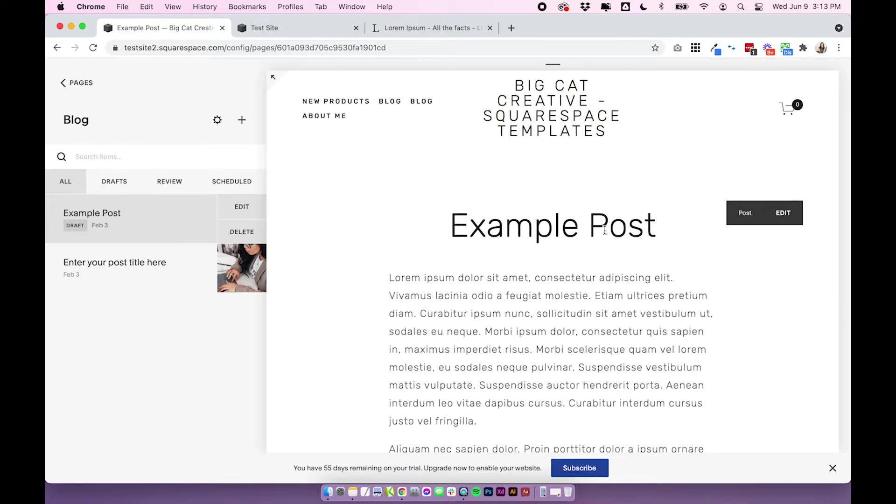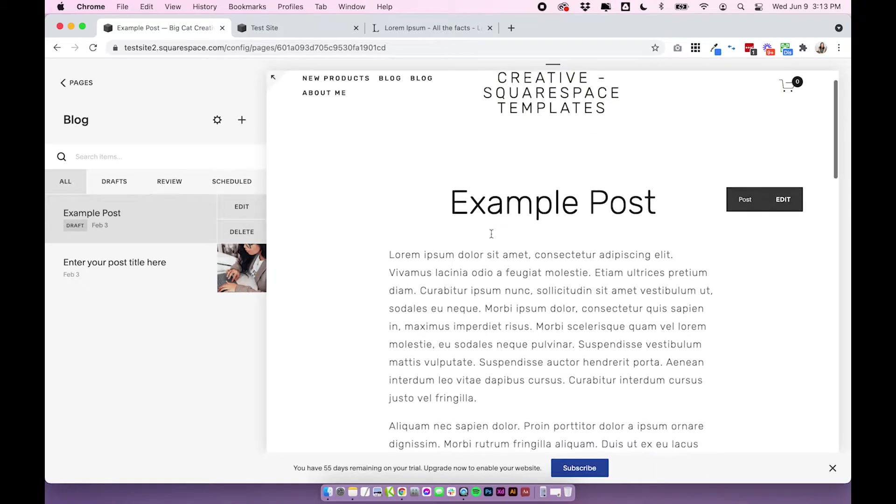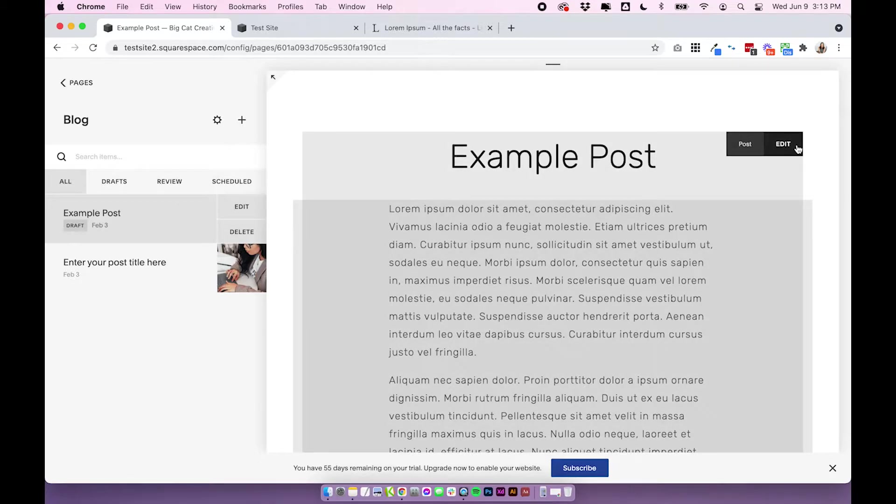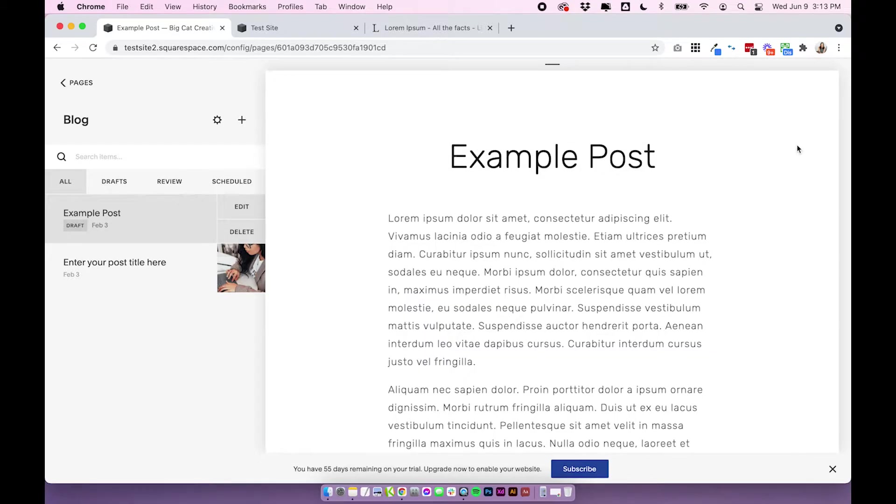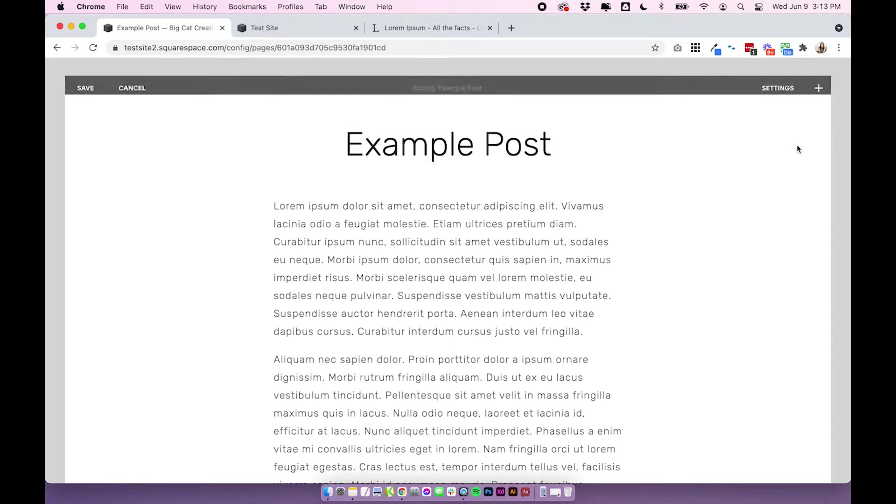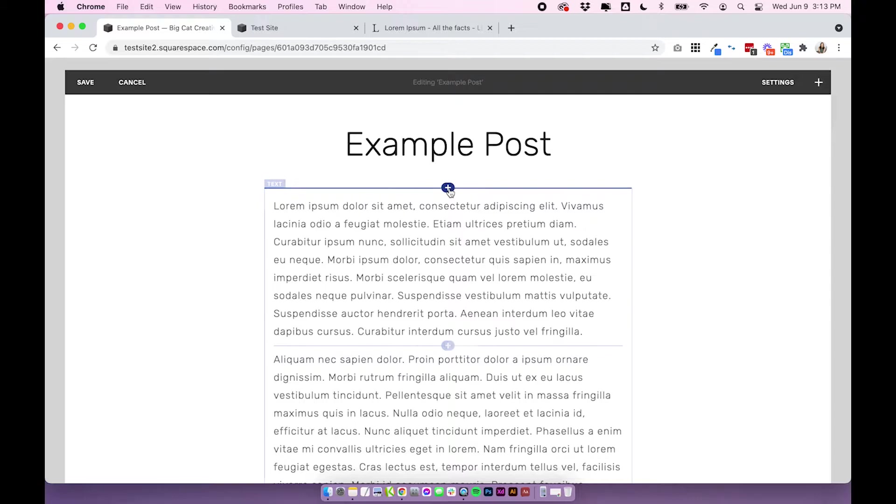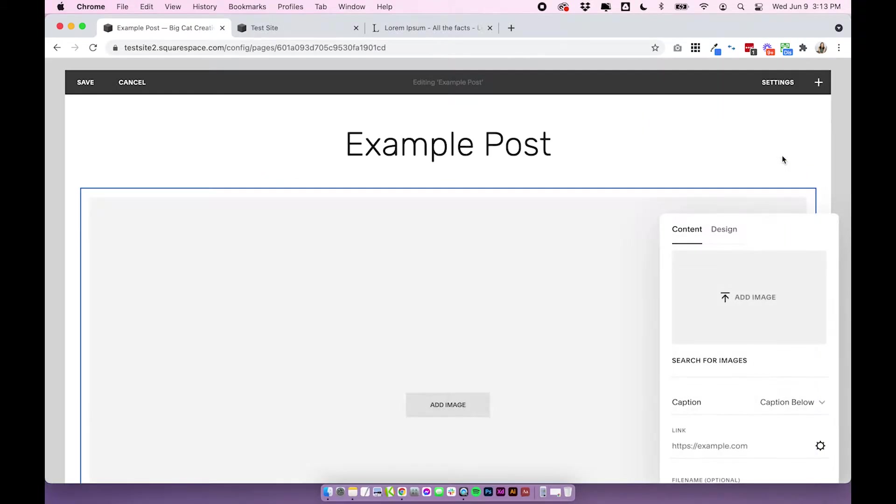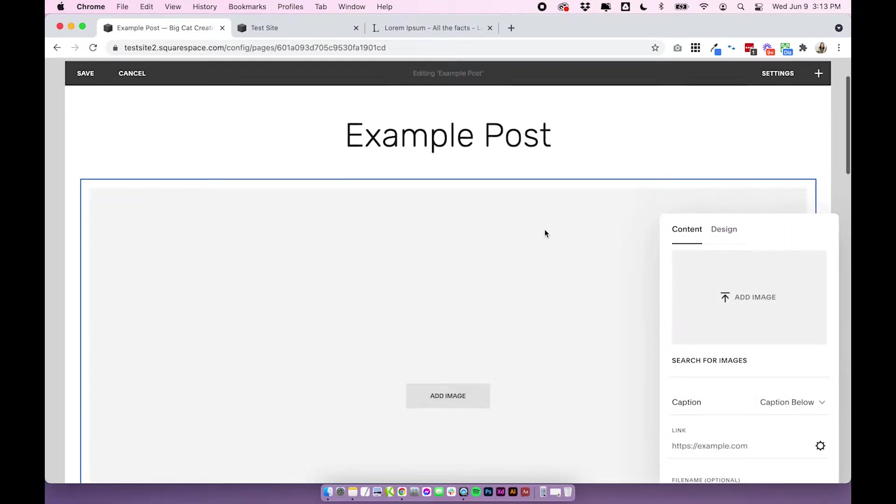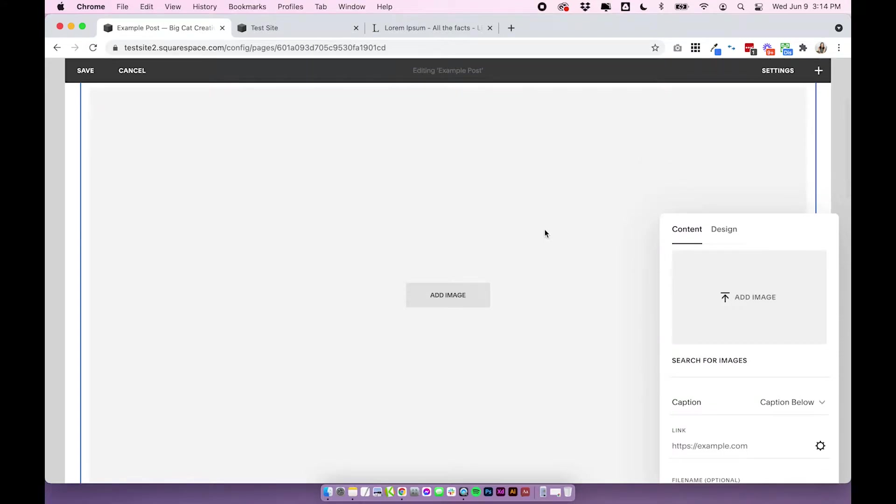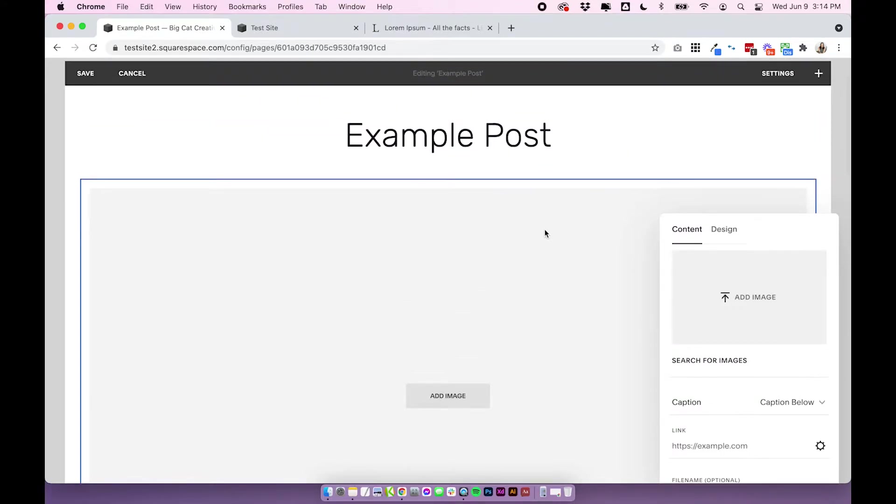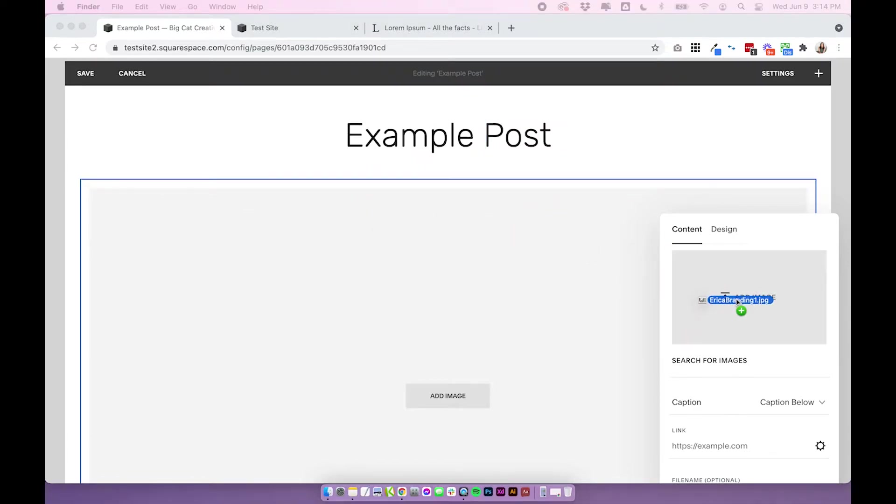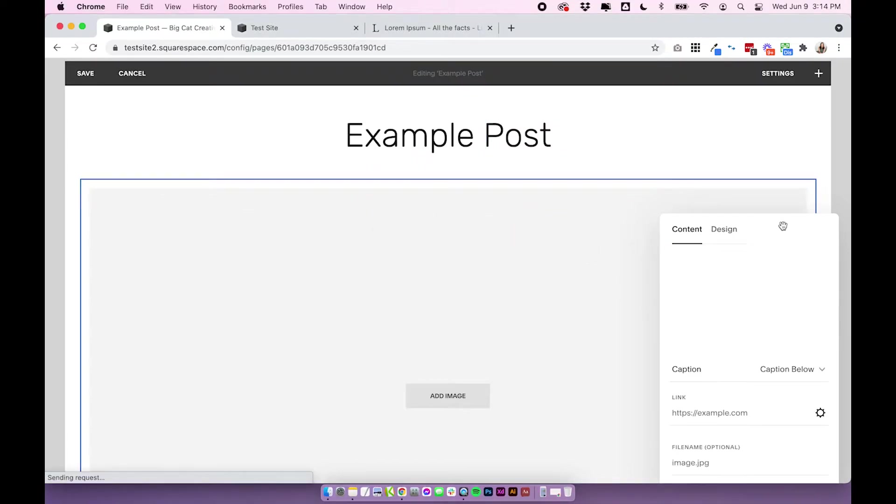The second tip I'm going to talk about is how to position your images in blog posts. So adding images to blog posts is obviously amazing and Squarespace makes it really, really easy. You just click plus and add an image. But you might notice that your image is sort of in a weird place. And there are some ways you can add images to posts that you might not even know about. So I'm going to quickly show you those now, and this applies to 7.0 and 7.1. It works exactly the same in both versions.